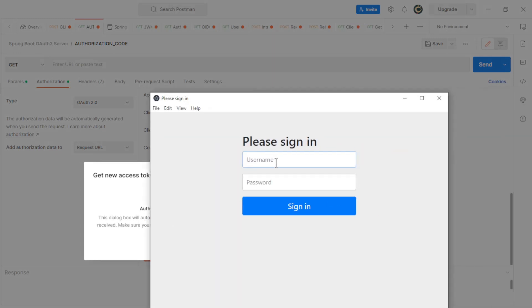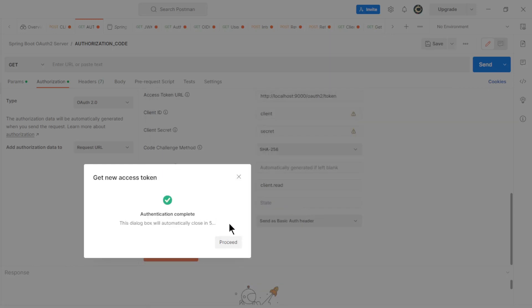In the new window we need to log in with the username and password. Now we have the access token which we can use to request the client registration info.